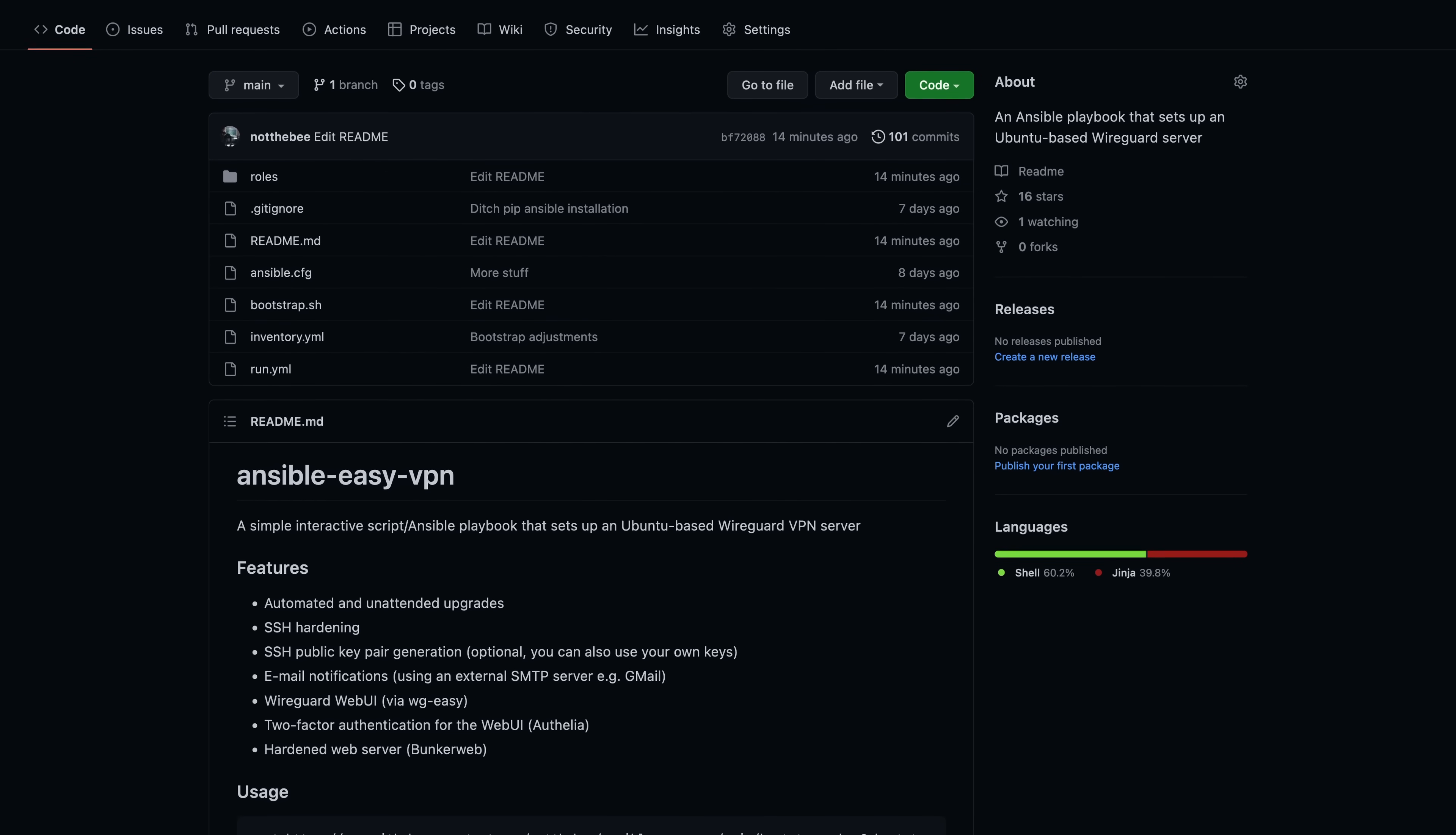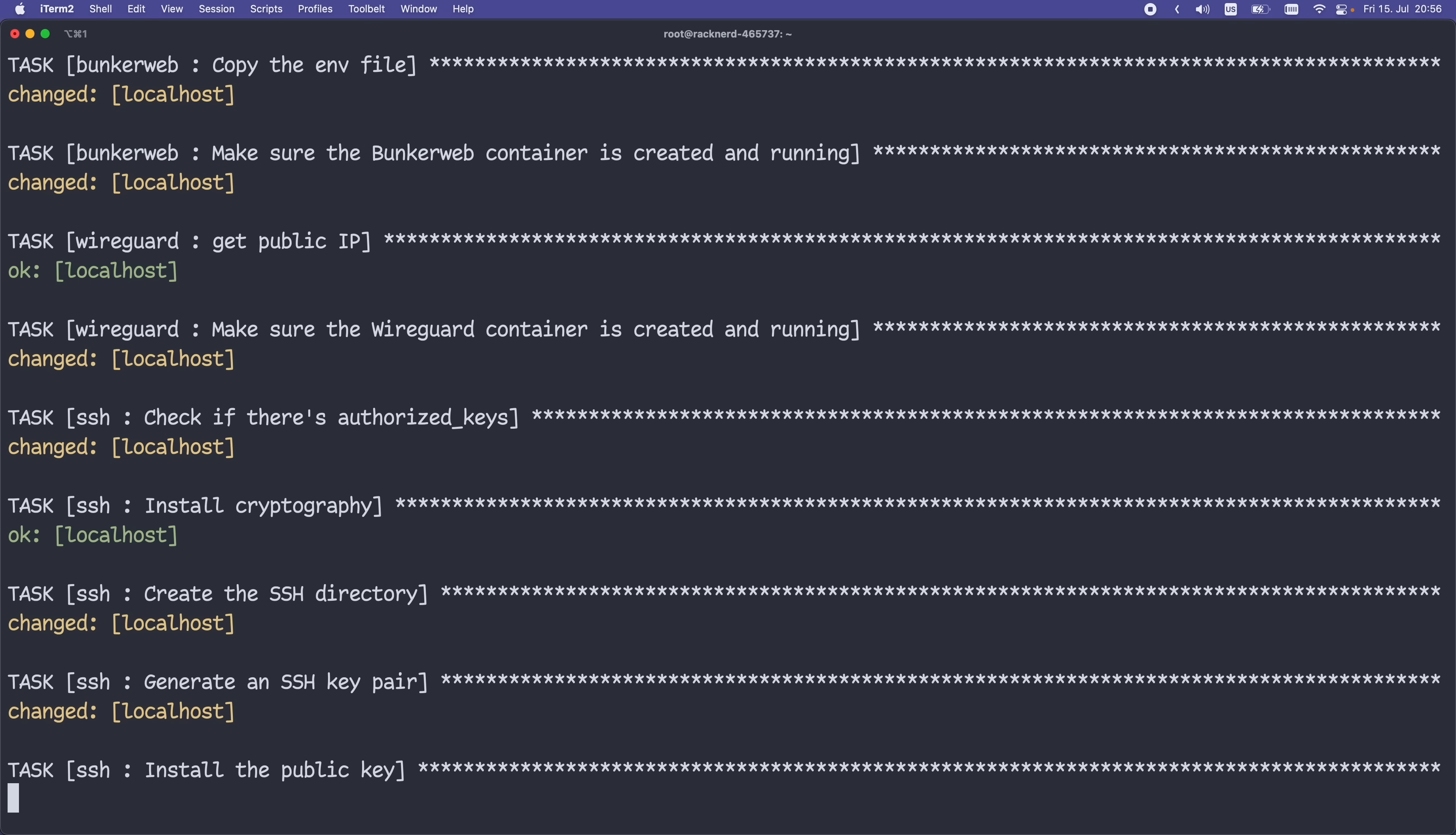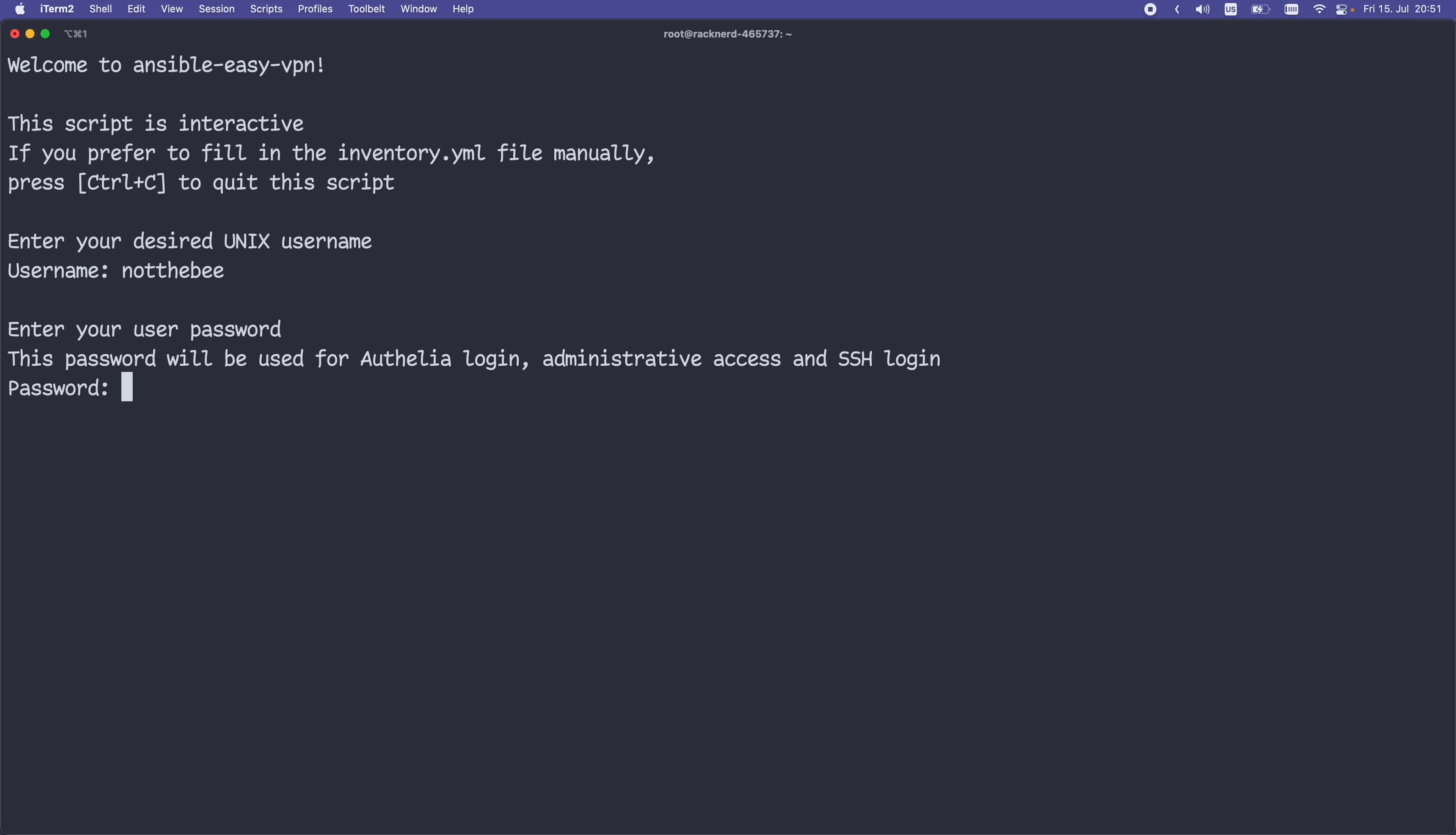This is the Ansible playbook that I wrote, and unlike some of the popular VPN scripts out there that only handle the VPN functionality itself, it also configures automatic updates on your system, creates a non-root user, hardens SSH access and even generates SSH keys for you if you don't have any, sets up fail to ban and UFW, and finally configures WGEasy, Authelia and Bunkerweb for secure WireGuard web UI protected by two-factor authentication. So it's basically an all-in-one solution that automates the whole process of setting up your own VPN from scratch.